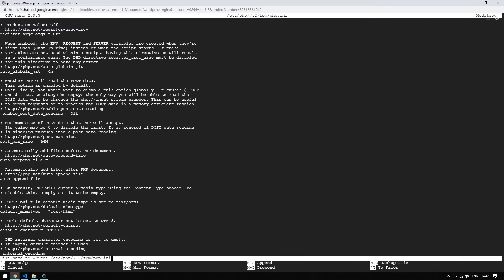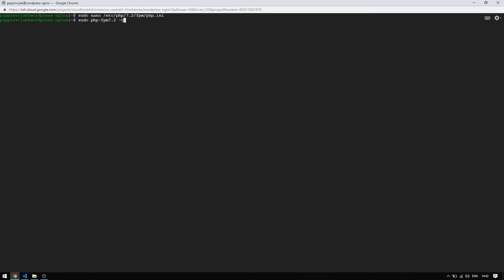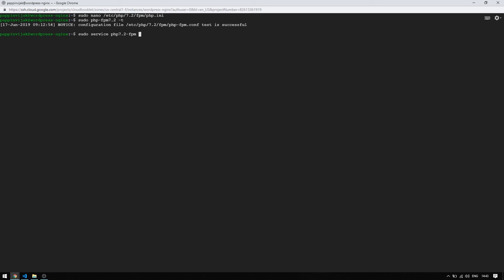Now save the file and test the PHP server using this command. Restart the server so that our changes will get into effect. Now check the status of our Nginx server and PHP server for any errors.